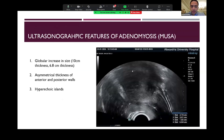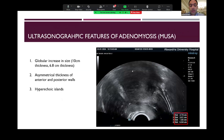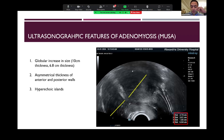In this patient, you can actually spot three of these criteria. As we can see here, there's a globular enlargement of the uterus. As we can see in the dimensions, the uterocervical length is 10 centimeters and the thickness is 6.8 centimeters, which is considerably larger than the normal dimensions. There is asymmetrical thickening of the anterior and posterior wall, and we can also see hyperechoic islands here. These are all signs of an adenomyotic uterus.